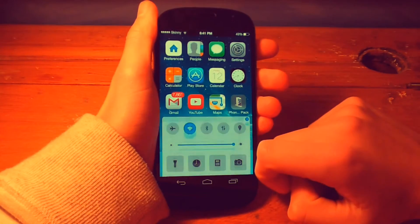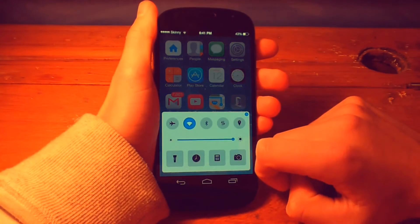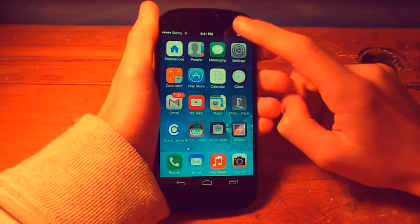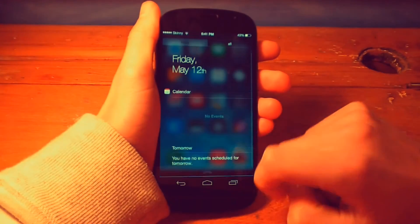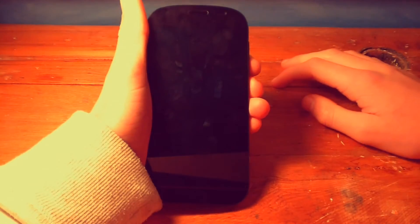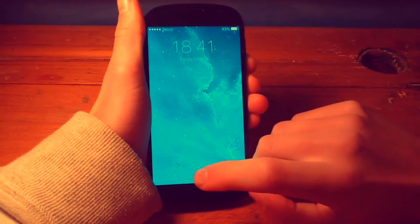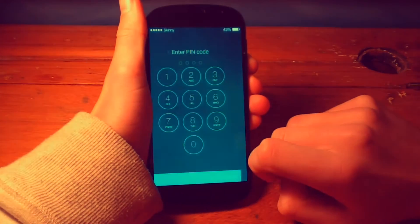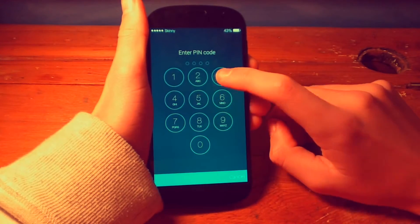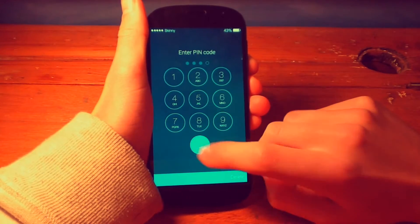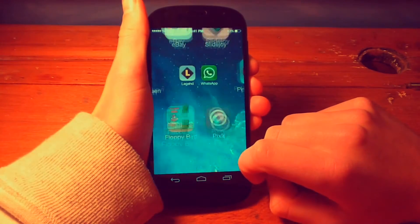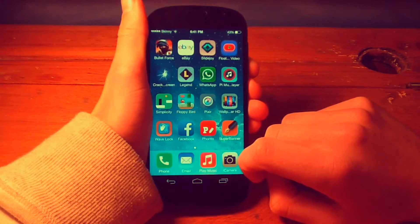Hey guys and welcome to Gadget Mad. Today I'm going to be teaching you how to put iOS features on your Android phone. All you have to do is download a few things and you're good to go. So let's get started.